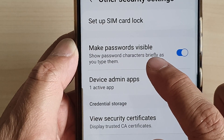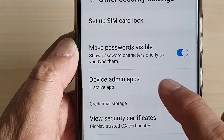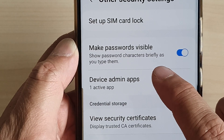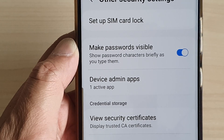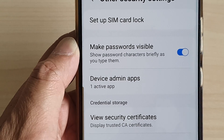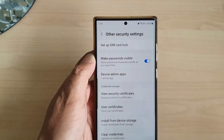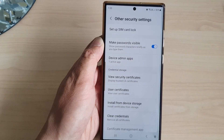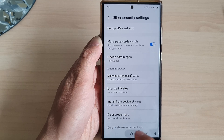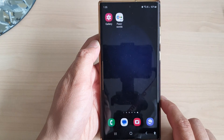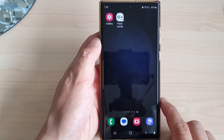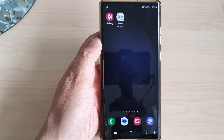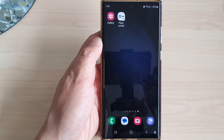Make Passwords Visible shows password characters briefly as you type — that is the feature. Finally tap on the home button to go back to the home screen. Thank you for watching this video. Please subscribe to my channel for more videos.